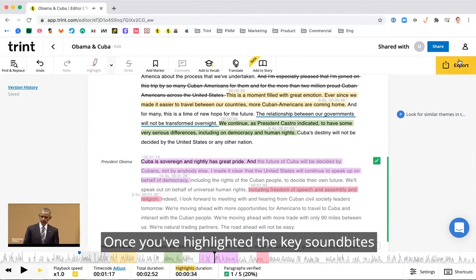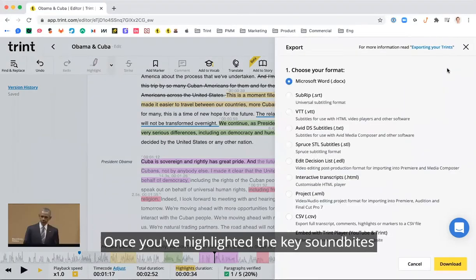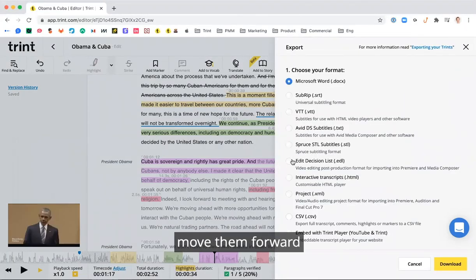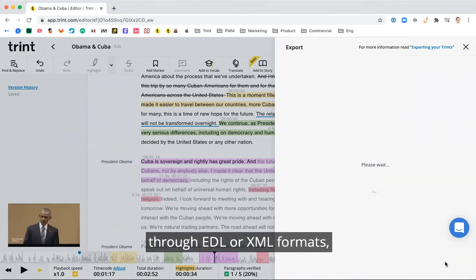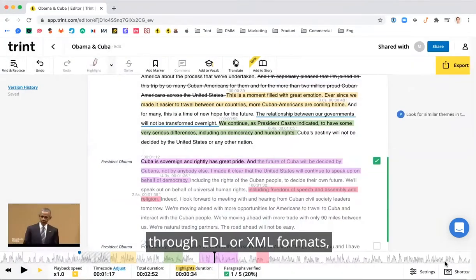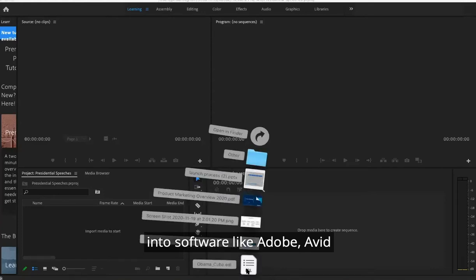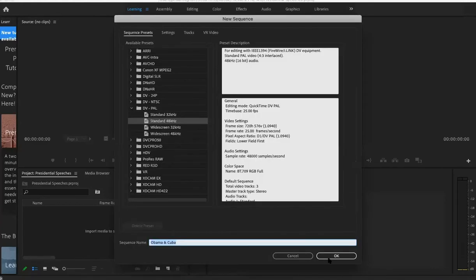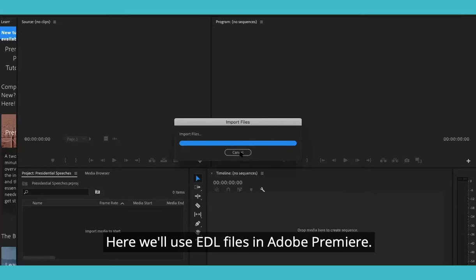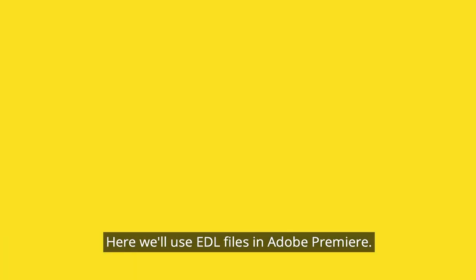Once you've highlighted the key sound bites, move them forward through EDL or XML formats into software like Adobe, Avid, or Final Cut Pro. Here we'll use EDL files in Adobe Premiere.